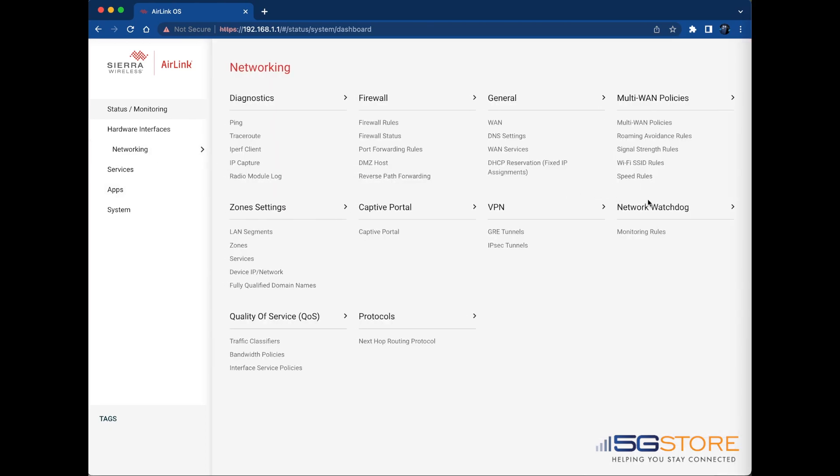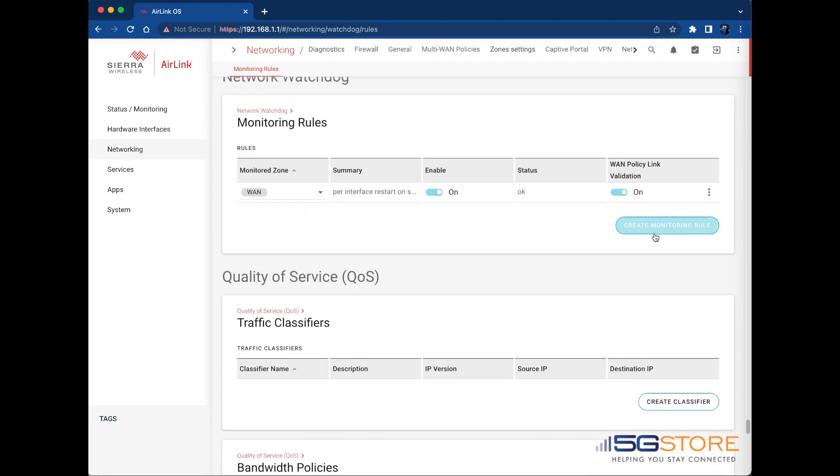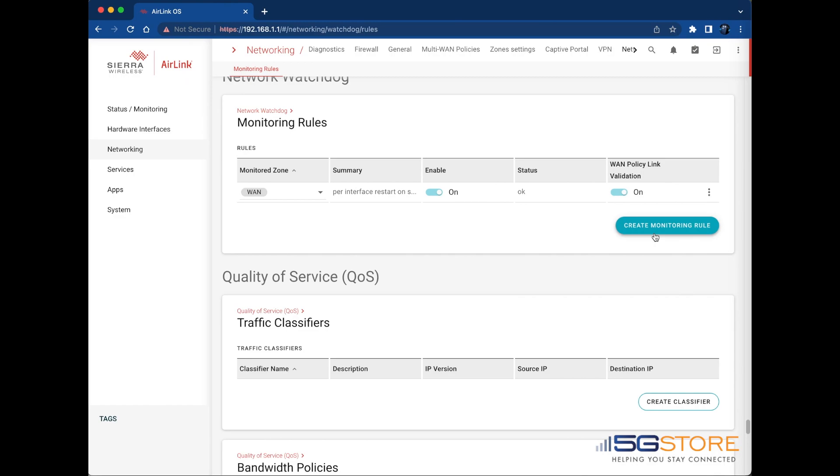To configure this feature, go to Networking, Network Watchdog, and Monitoring Rules. Click Create Monitoring Rule to create a new rule or click Edit in the Rules table to update an existing rule.